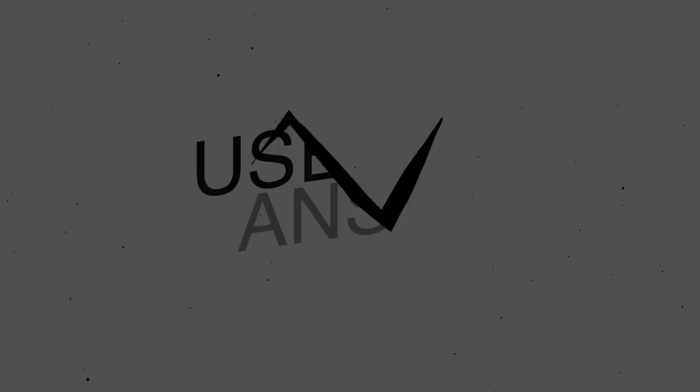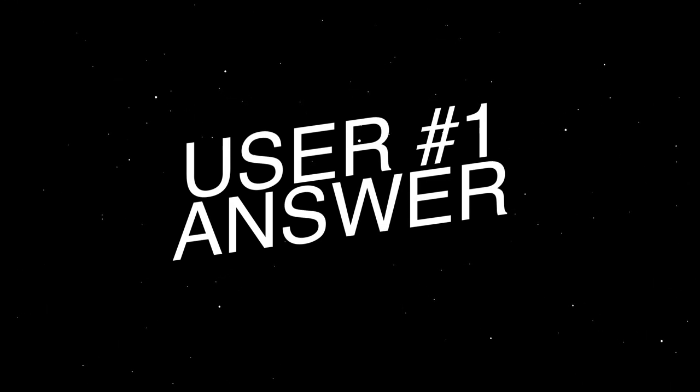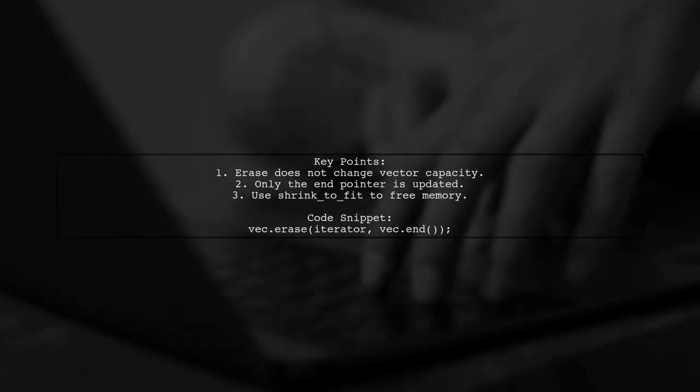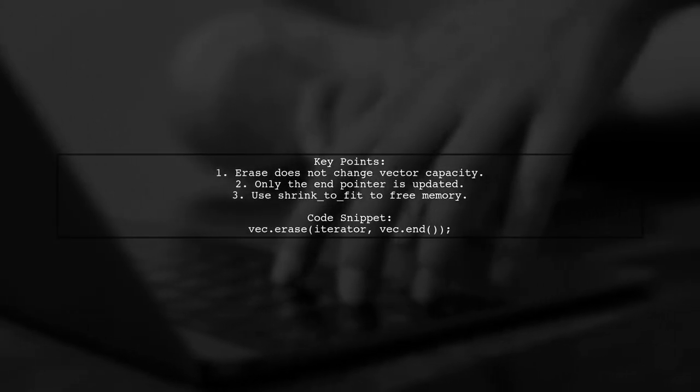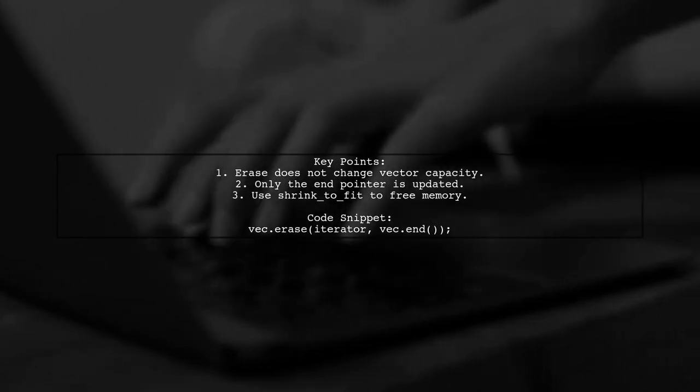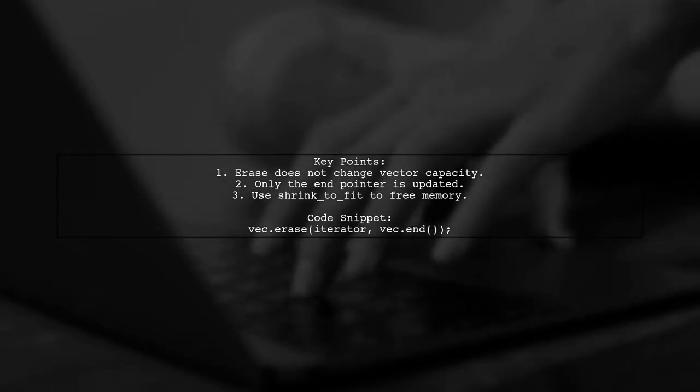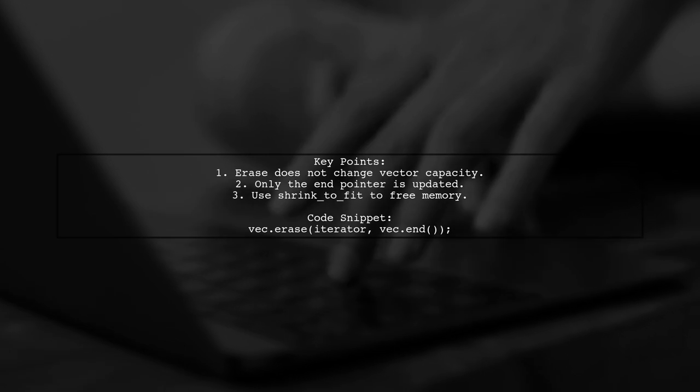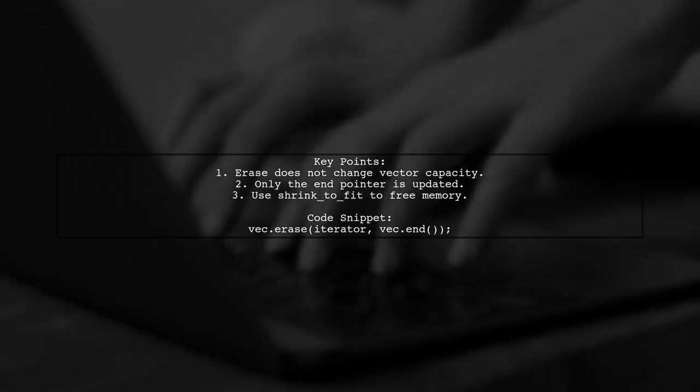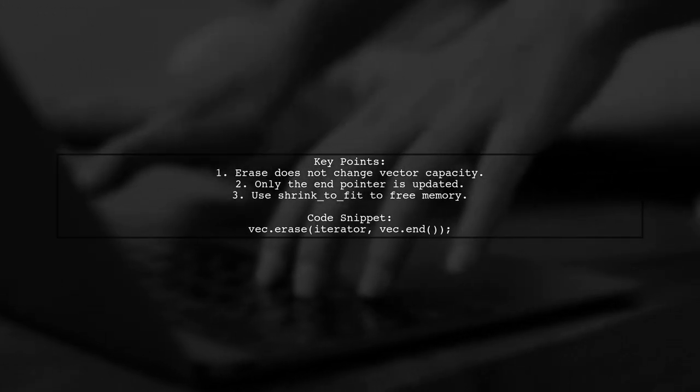Let's now look at a user suggested answer. Deleting the tail of a vector using erase does not free up memory efficiently. The vector's capacity remains unchanged. Only the pointer to the end is updated.